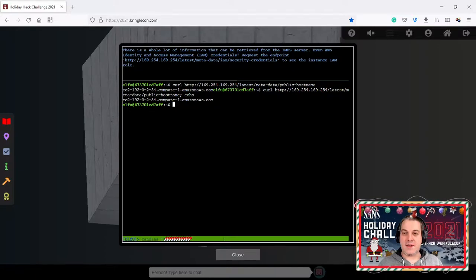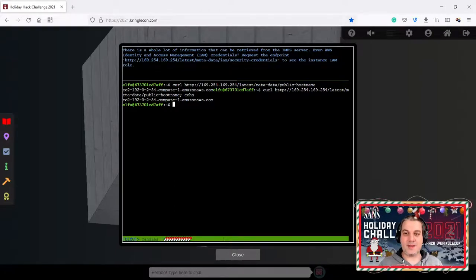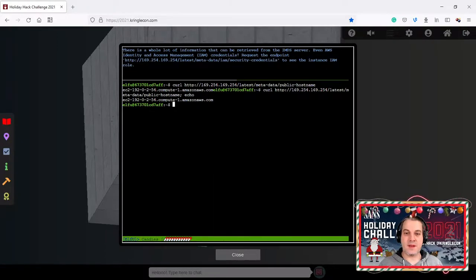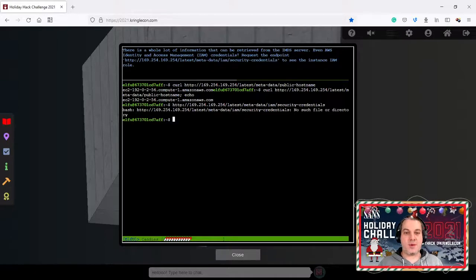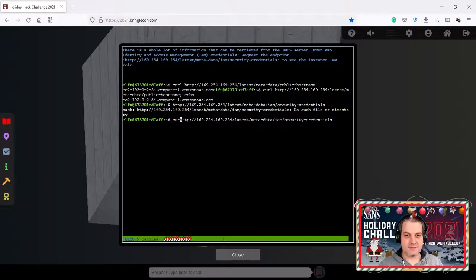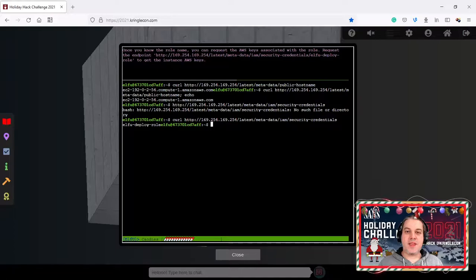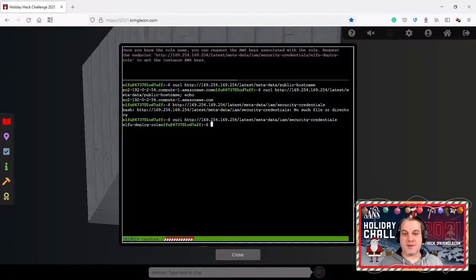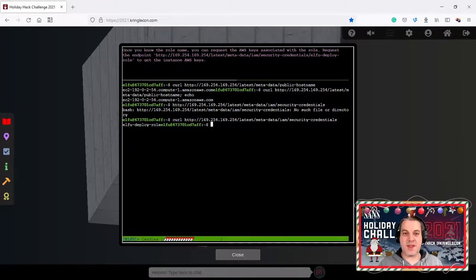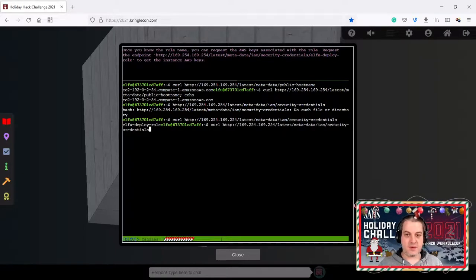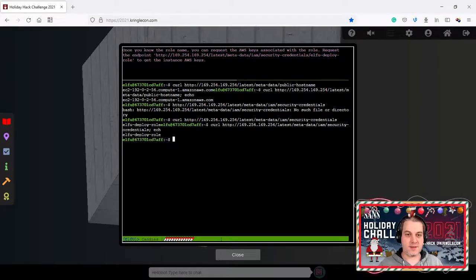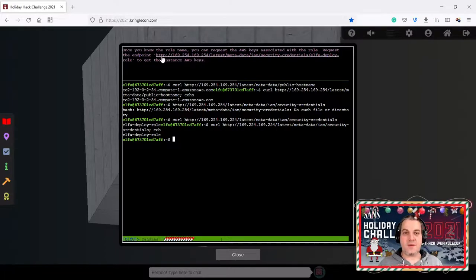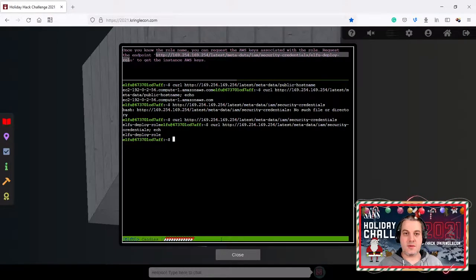There's a whole lot of information that can be retrieved from the IMDS server, even AWS IAM access management credentials. This requires the endpoint security credentials. You see the instance IAM role. Once you know the role name you can request it. AWS key is associated with the role because of the endpoint. Now we have the role name here returned. We can query this for the role name.